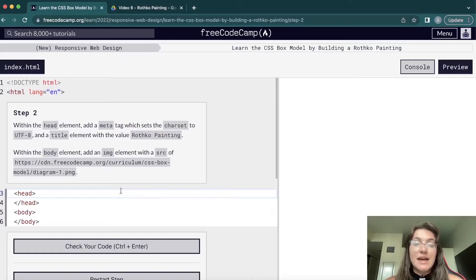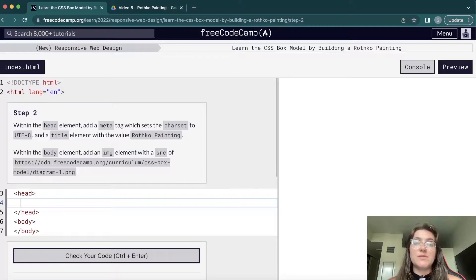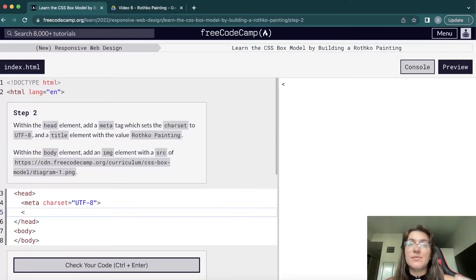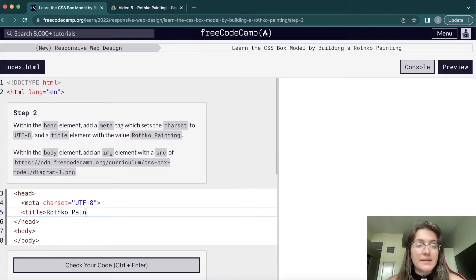In the head, we're going to use the meta tag with charset equals UTF-8. We're also going to add a title for our project — the title tag is the title that appears in the browser tab, not necessarily on the page itself. So here we want to say 'Rothko Painting' and then we close the title tag.